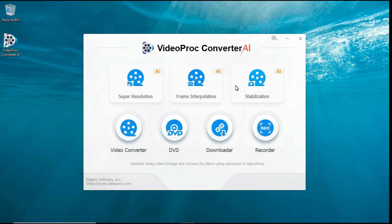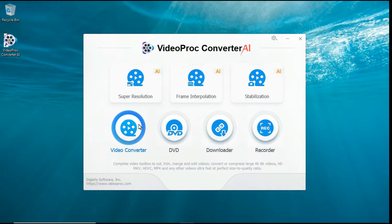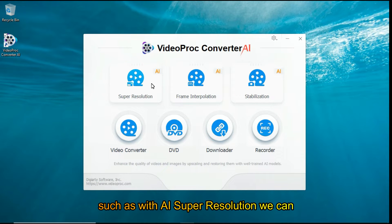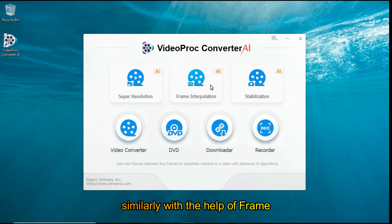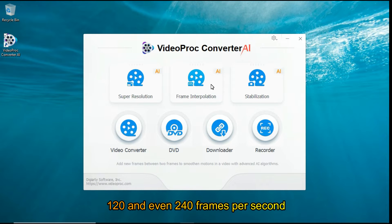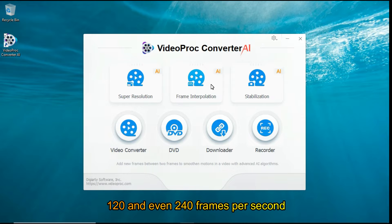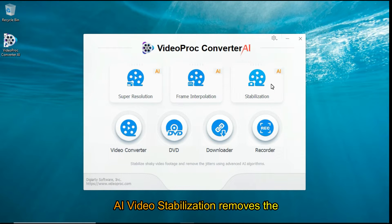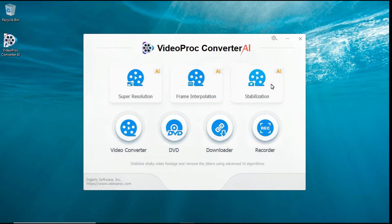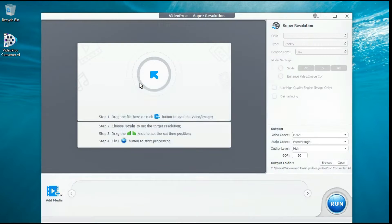A complete package of video quality enhancement features is offered by VideoProc Converter AI. With AI super-resolution, we can upscale the resolution of our video to 4K. Similarly, with the help of frame interpolation, we can increase the frame rate of our video to 60, 120, and even 240 frames per second. AI video stabilization removes shakiness and smooths out the video. To upscale your video, first click on the AI super-resolution button.